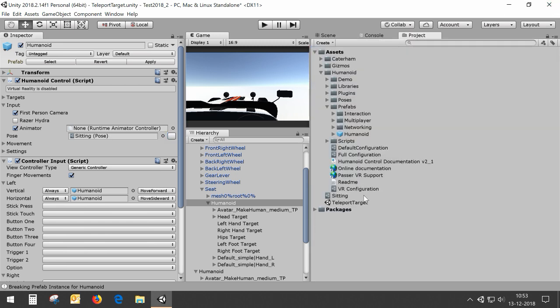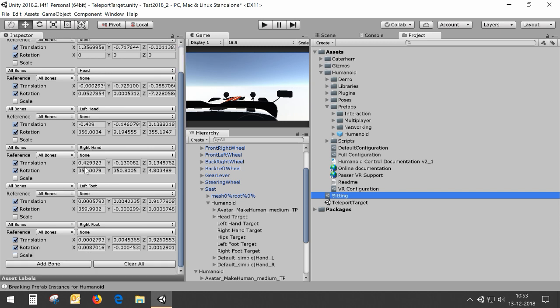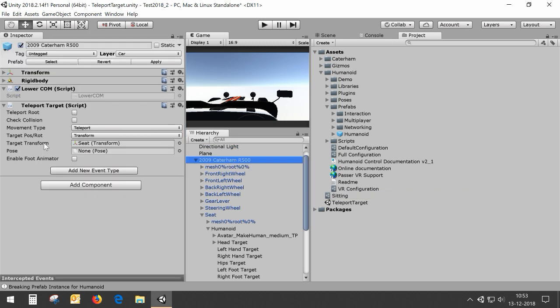If we go back to the sitting pose you can now see that there are positions and rotations for the head, the hands, and the feet. We can use this pose to set the pose of the teleport target. So we drag the sitting pose into the teleport target, and now when we teleport into the car it should move the humanoid into a sitting pose.